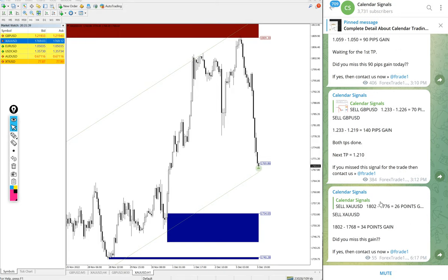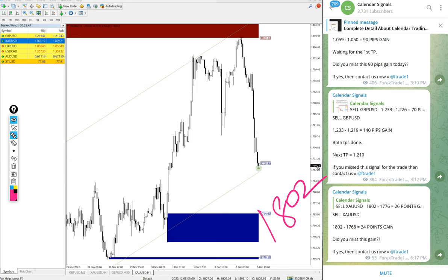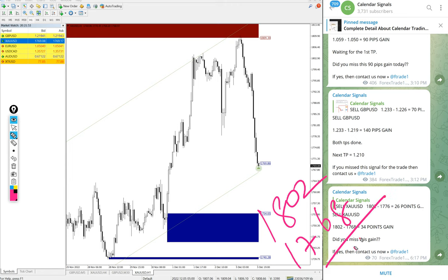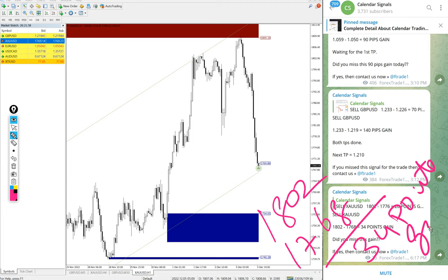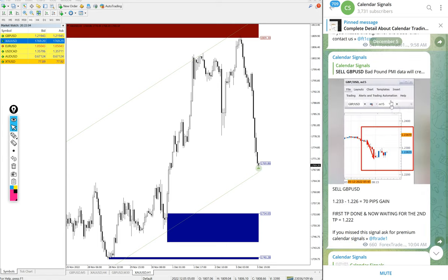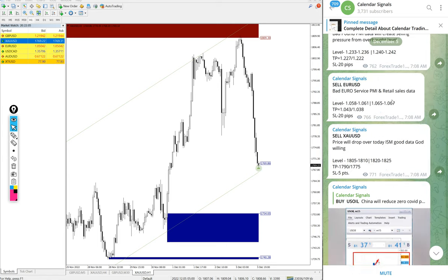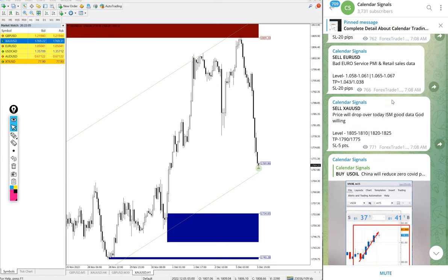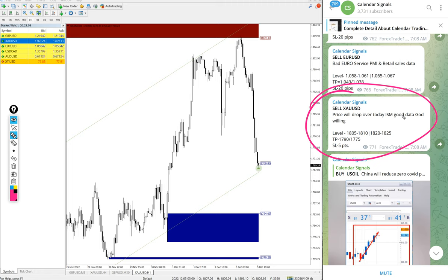And now we will see the performance of today's signals we posted on this free channel. First we will see Gold. We gave sell Gold today and Gold performed from 1802 which is the entry point, to low traded 1768. 34 points gain, huge profit on Gold sell signal.